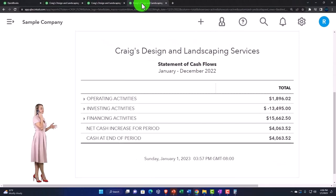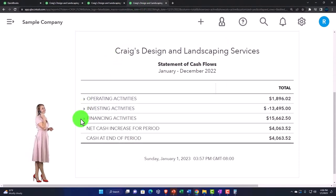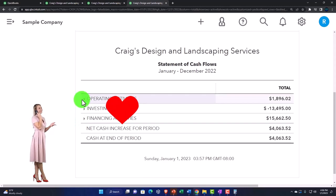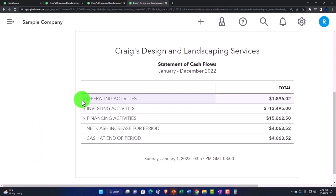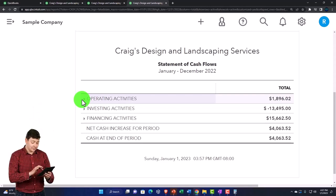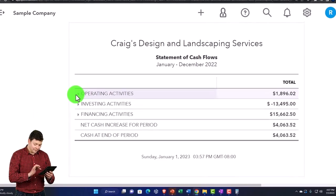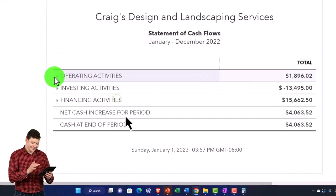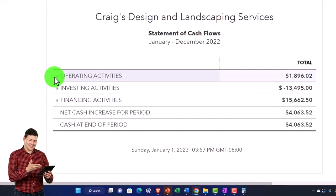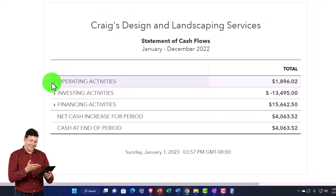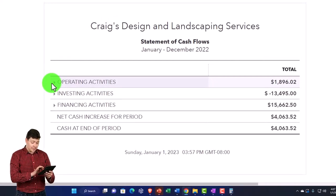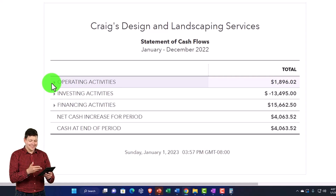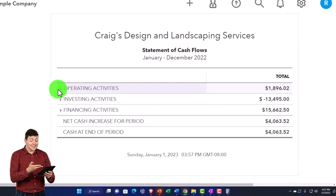So back to the statement of cash flows. We've got these three major categories. The operating activities is by far typically the largest category that we have, and you can think of it kind of like the income statement — our operating activities on a cash flow basis. Although most of the time we use what we call an indirect method, reconciling net income on the income statement to net income on the statement of cash flows, or operating activities.